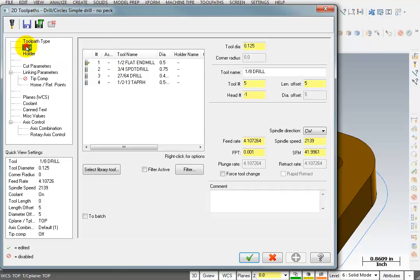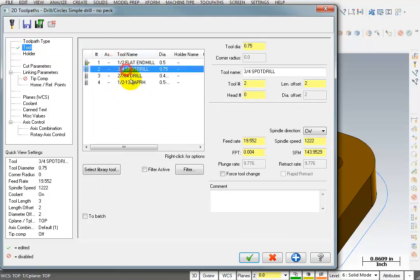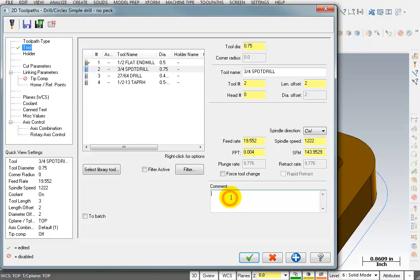Let's go take a look at our tool, and we can see our tools in the list here. I'm going to grab the spot drill, and I'm going to add a comment. And I'm going to say spot drill the tapped holes.